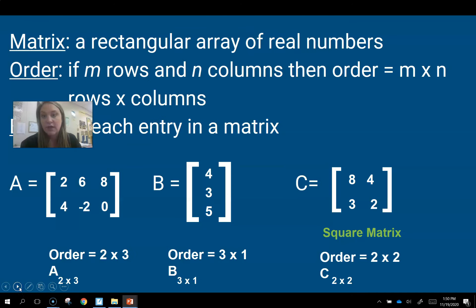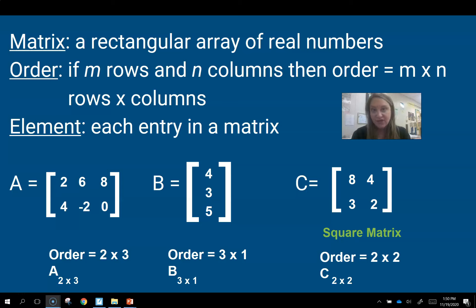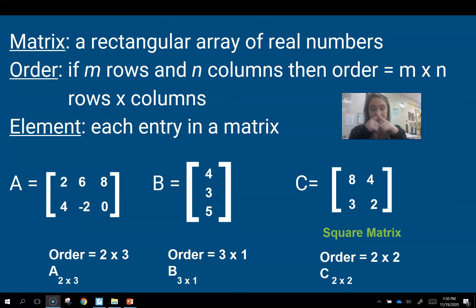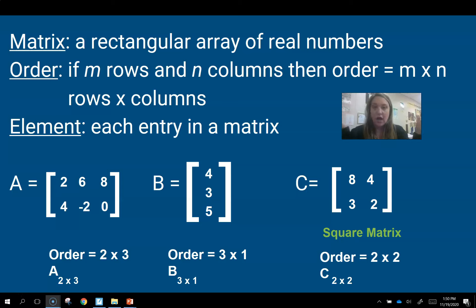Let's figure out the different pieces of the matrix. A matrix is a rectangular array of real numbers — we won't use any imaginary numbers with this. The order of a matrix is written as m rows by columns, so we always do rows then columns with a little x in between. For example, matrix A down here is a 2 by 3 — it has two rows and three columns. Remember, columns hold things up, like columns on a house.